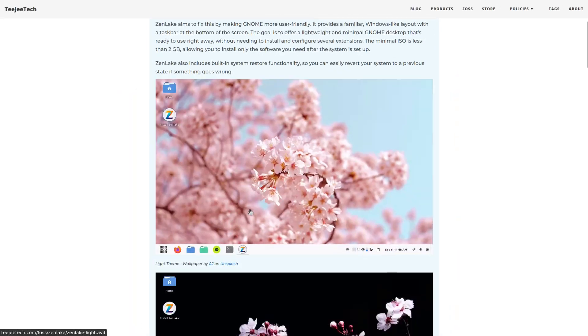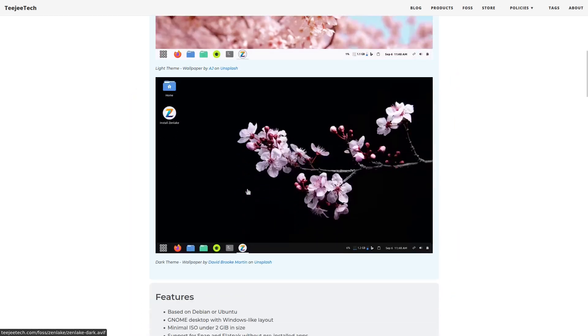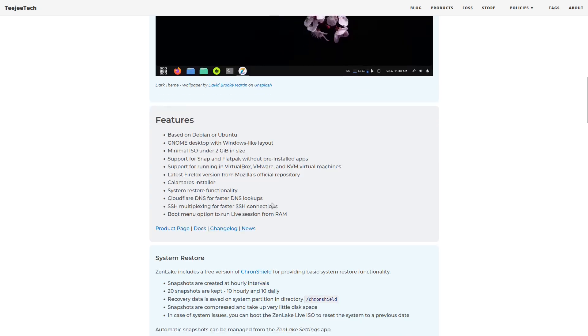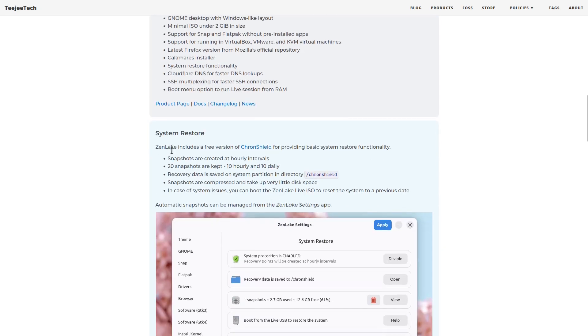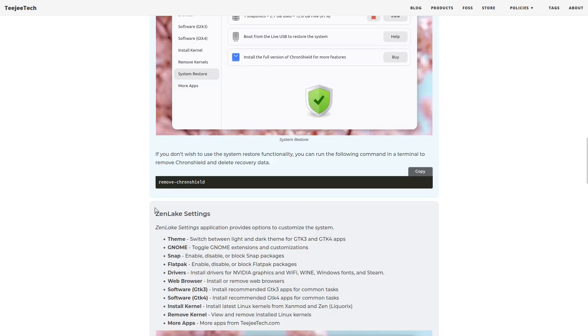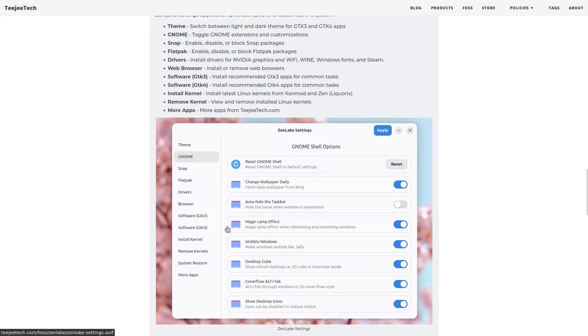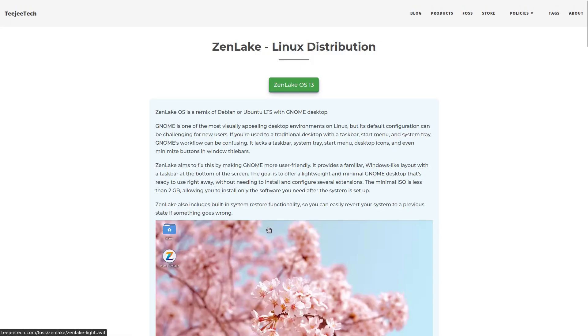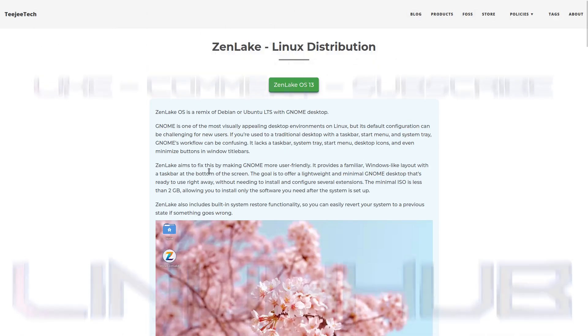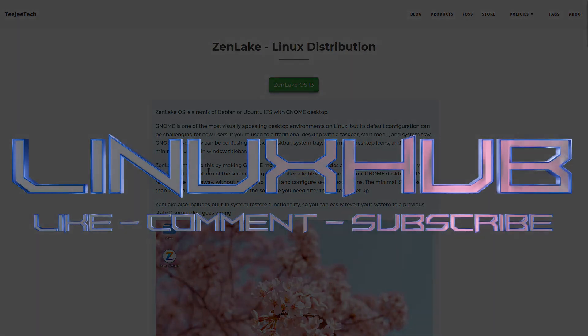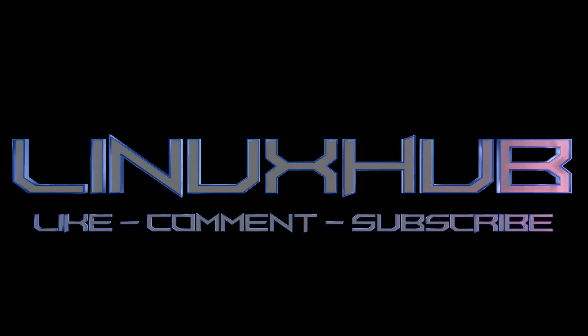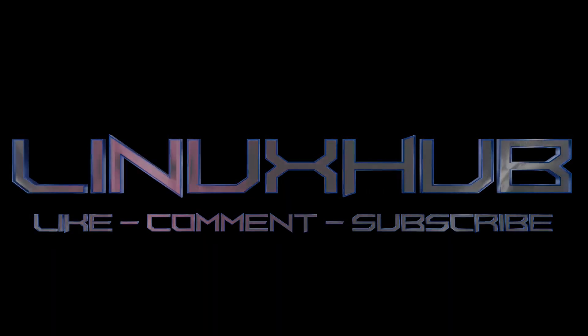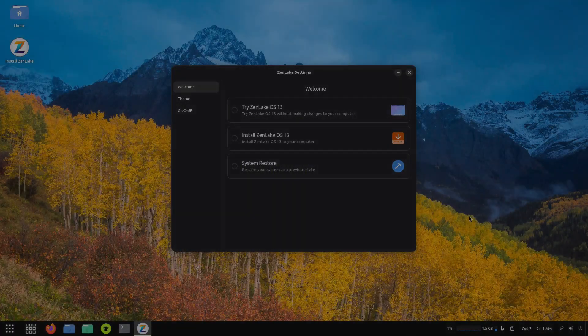All right, you got some screenshots right here, features, system restore, ZenLake settings. I'll put this link down in the video description so you can take a look at it yourself and see if there's something you like. But I got the ISO up in a virtual machine, let's head on over there and install ZenLake OS 13.